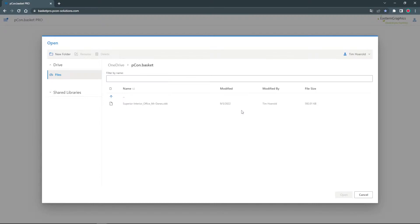Once you have done this, you will see the OneDrive interface where you can also find your article lists.